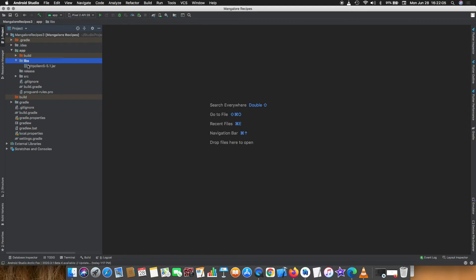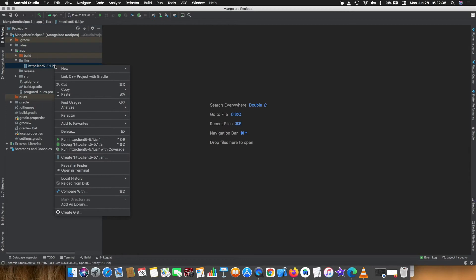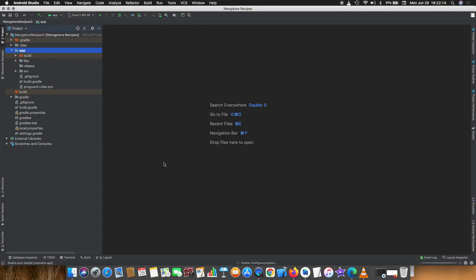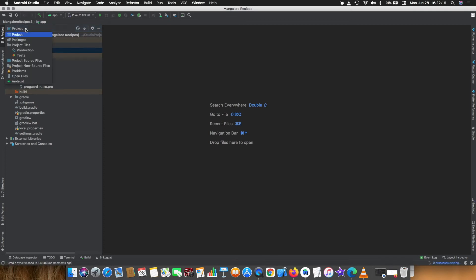Click on the file, right click on the file and select attach as library. It will ask you to confirm, confirm it. Now the file is attached as a library file.